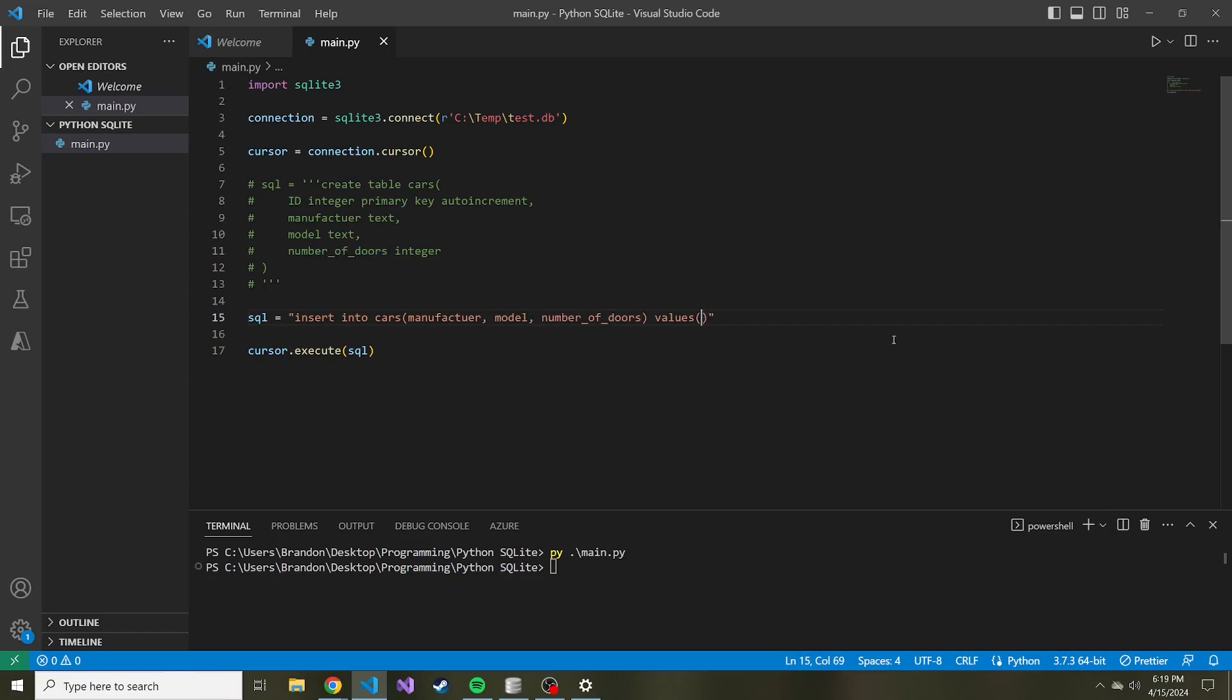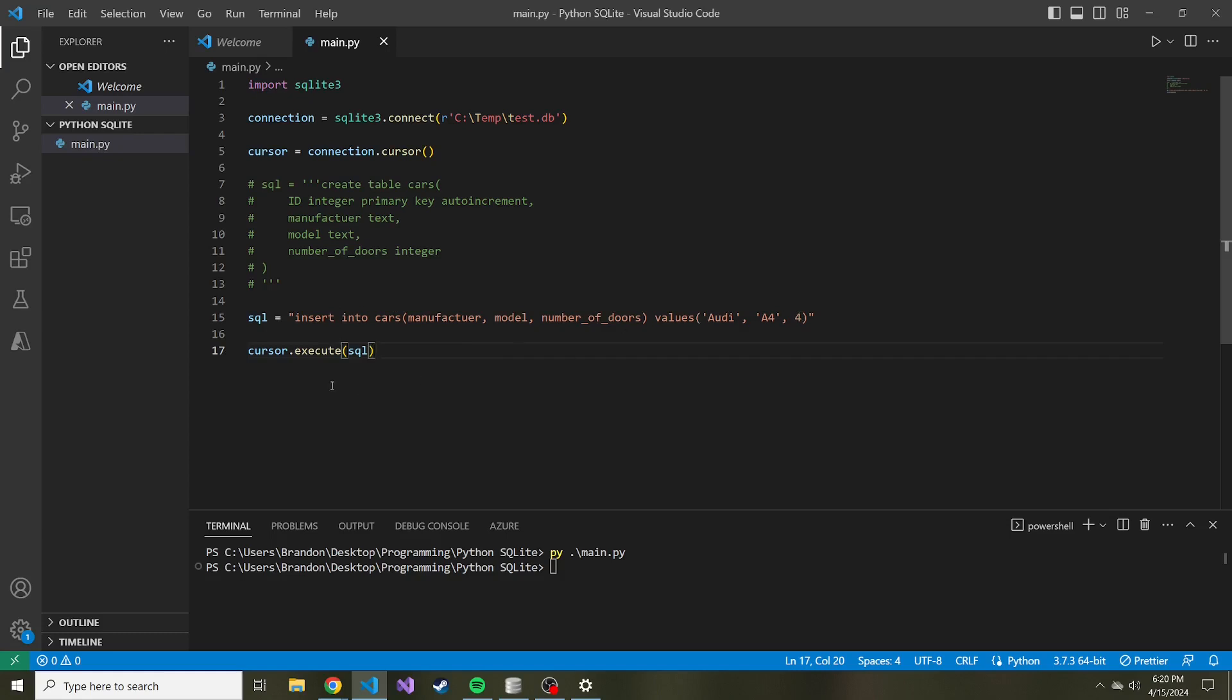Now, if you remember, the first two are text, so we have to put that in a string. So the manufacturer, I'm going to put Audi because I'm a fan of Audis. Second one, the model. Let's do A4. I think that's probably their most popular. And then the number of doors for an Audi A4 is it's a four-door. So that one's just an integer. It's not going to be in quotes like the other two. We're just going to leave it like that. Okay, so that's our SQL statement. That's going to insert these values into the table.